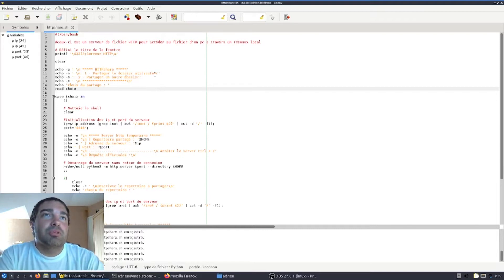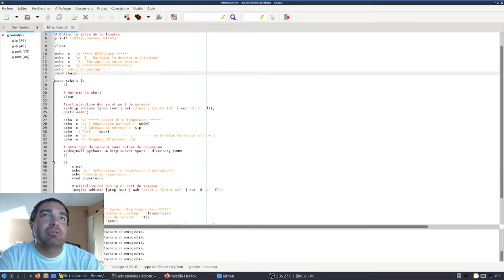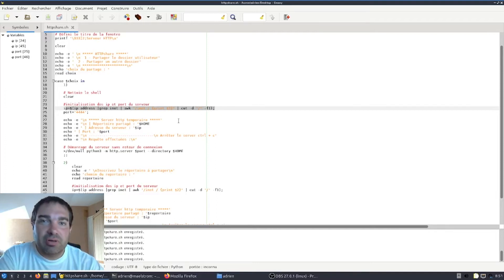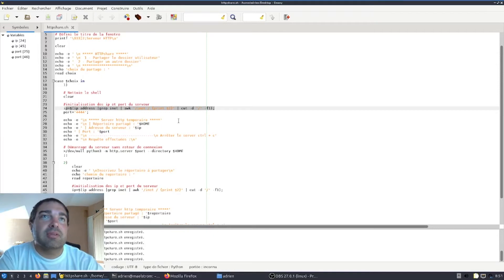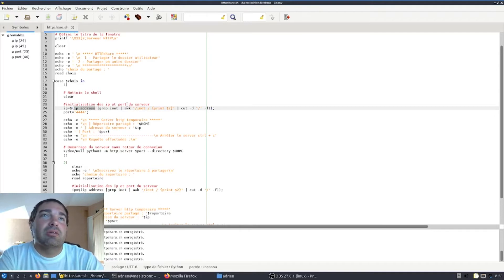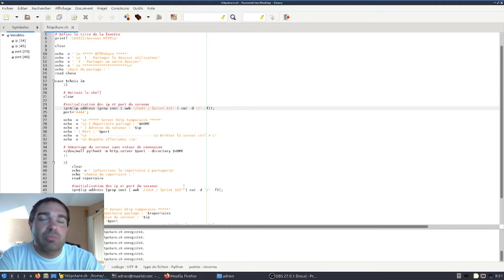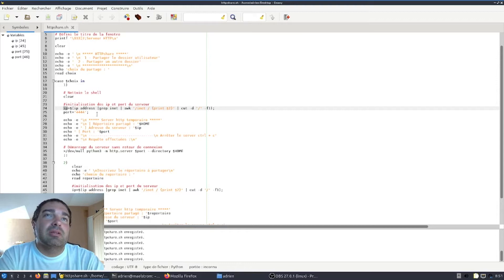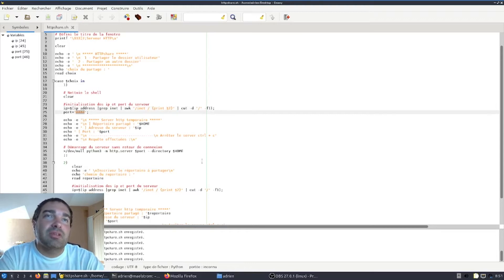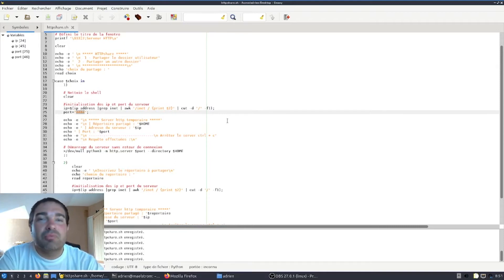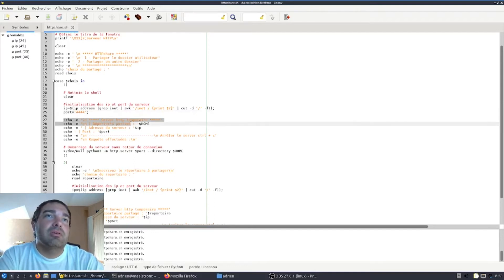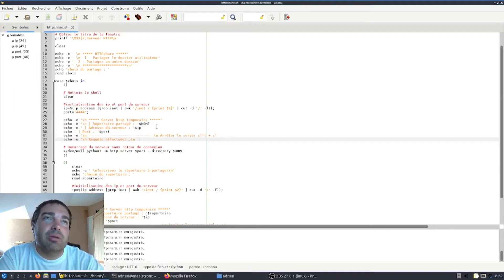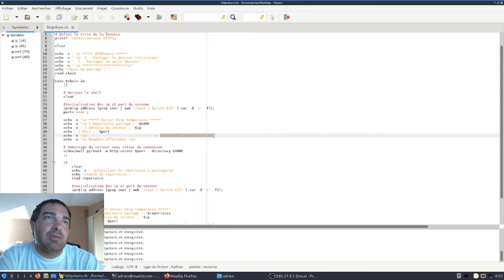Donc pour ce premier cas, nous voyons ici que nous avons besoin de l'adresse IP pour pouvoir l'entrer ensuite dans le navigateur pour contacter le serveur. Donc pour cela, j'ai utilisé la commande IP adresse en filtrant le résultat et en lui disant de récupérer seulement l'adresse IP. L'adresse IP que j'ai récupérée ainsi qu'un port que je lui ai spécifié pour pouvoir déterminer une adresse web pour pouvoir accéder au serveur. Et la possibilité d'arrêter le serveur avec les touches du clavier CTRL-C.